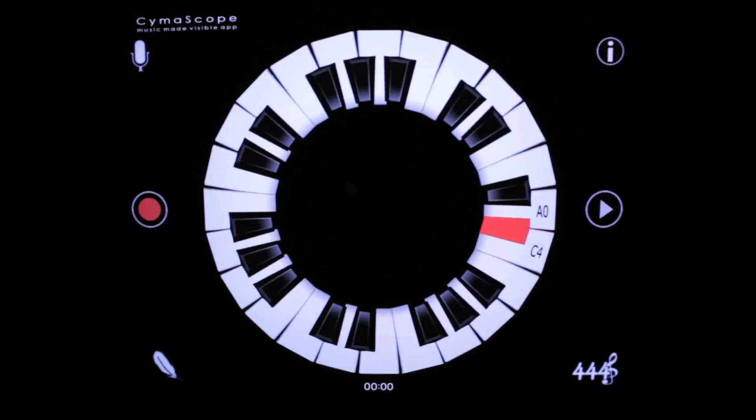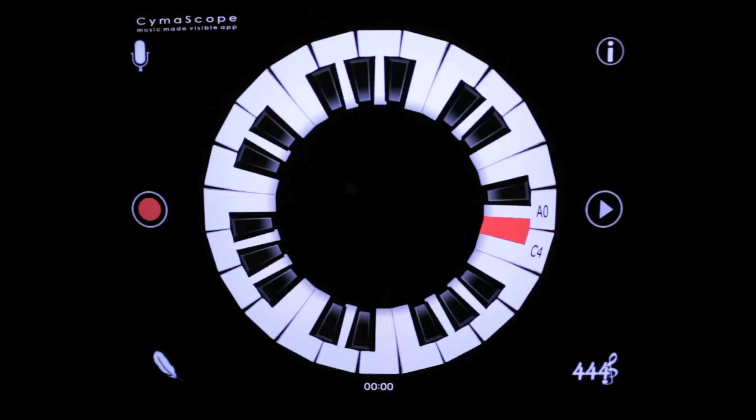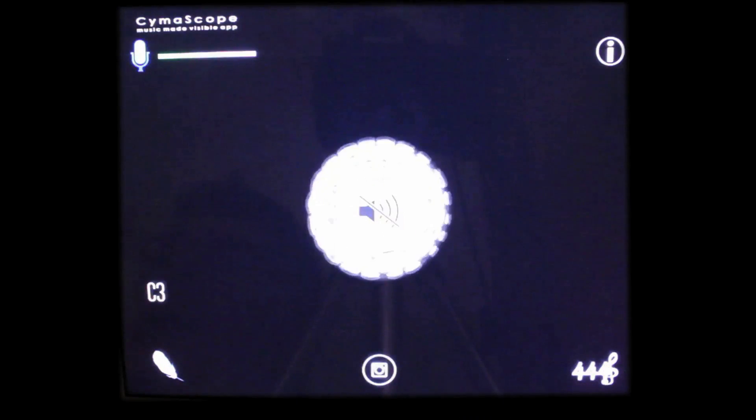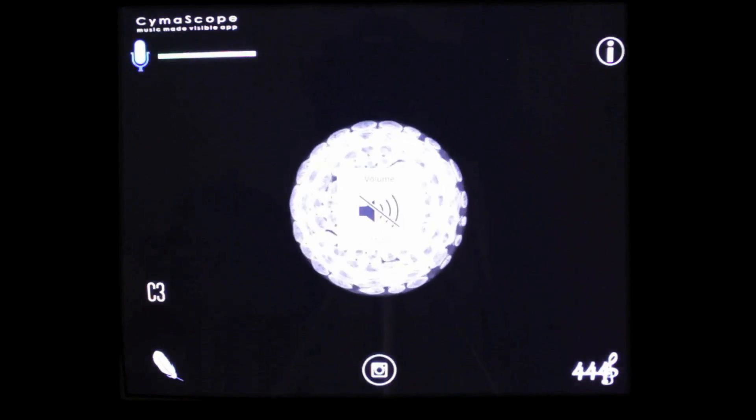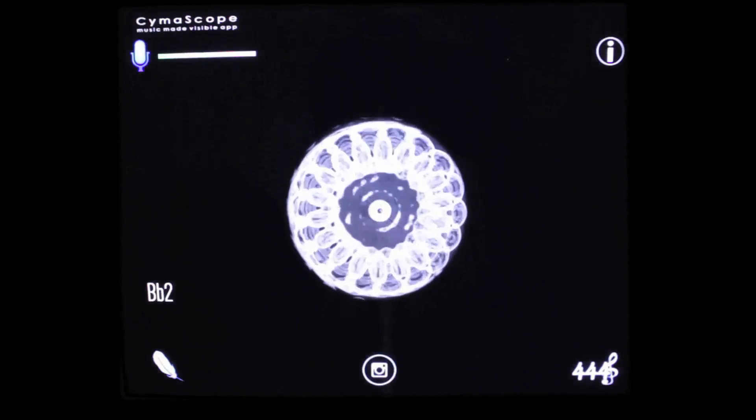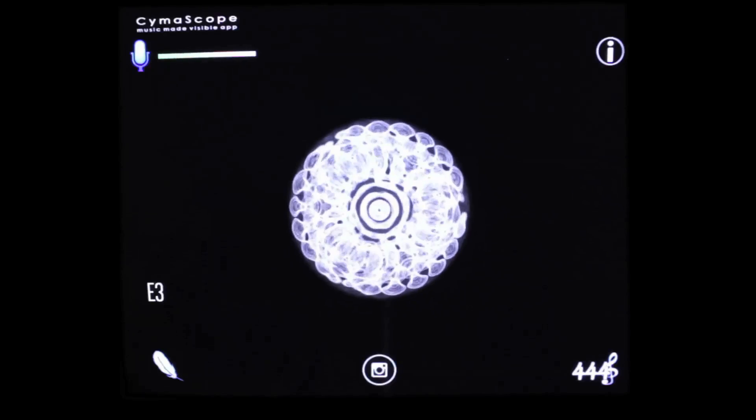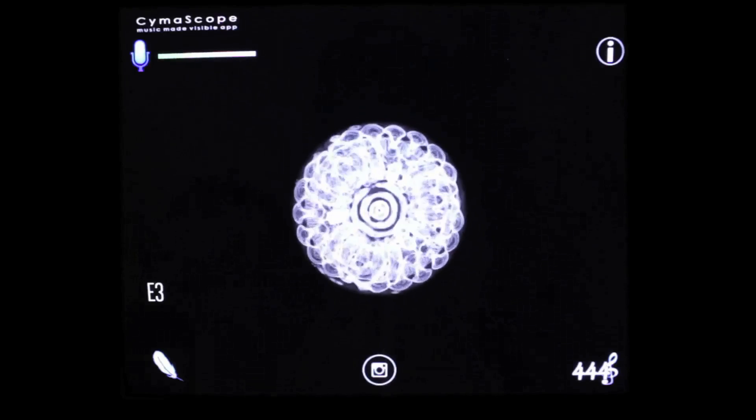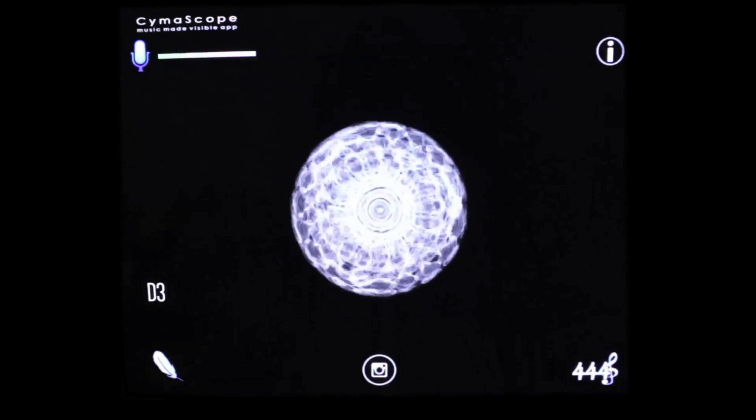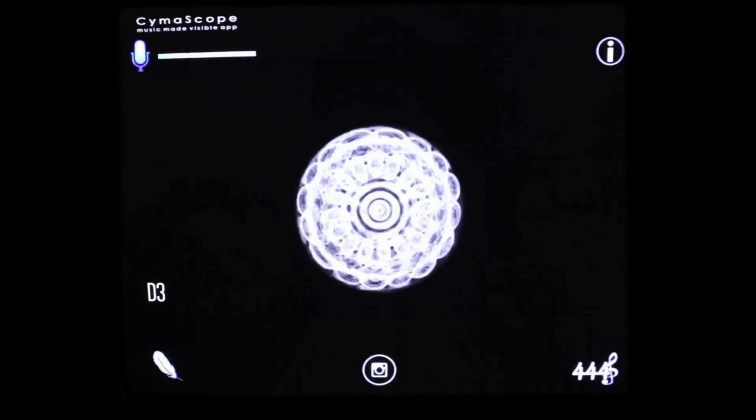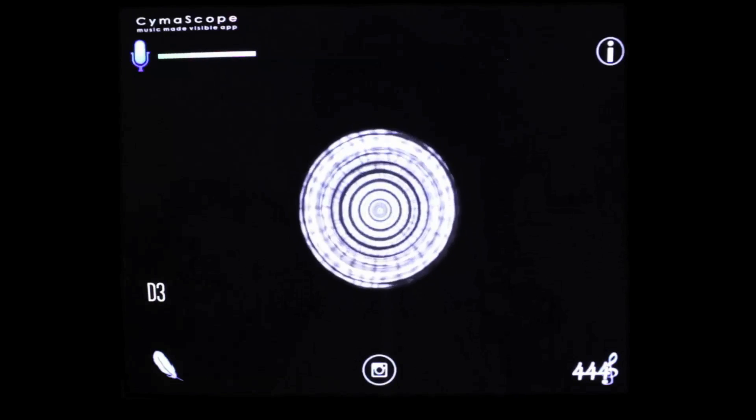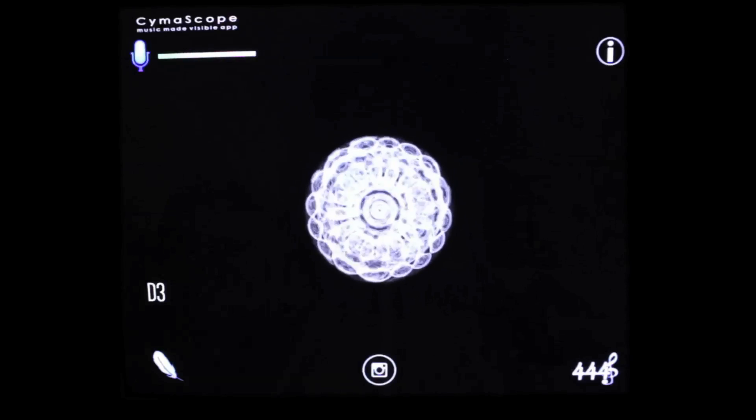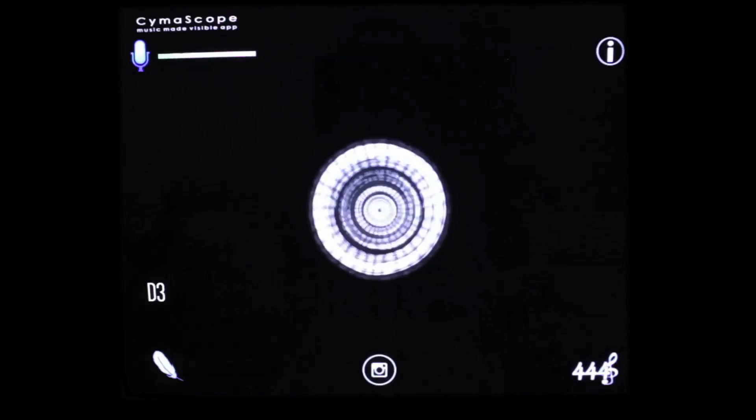Now let's switch the app to microphone activation mode by tapping the microphone icon at the top left-hand corner. Now we can sing to the device or play a musical instrument and the imagery that emerges is based on the fundamental frequency of your voice or musical instrument. It's so sensitive it can even pick up my voice frequencies as you can see.